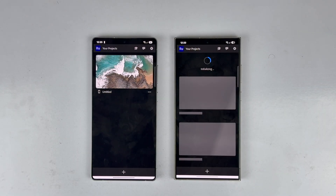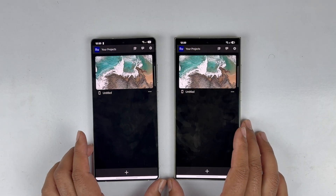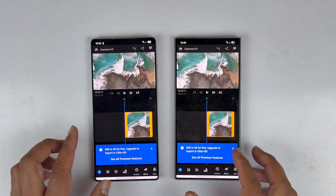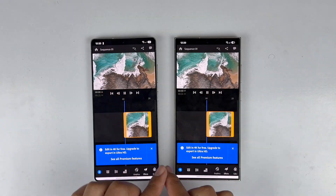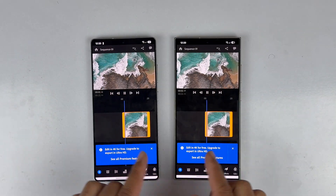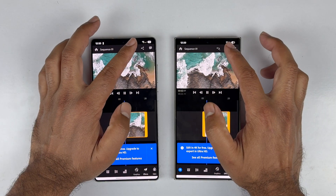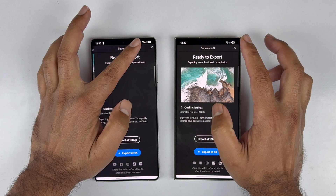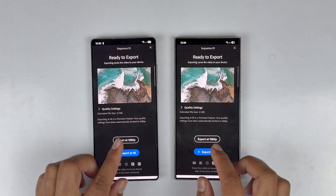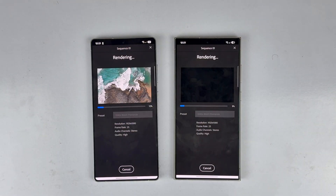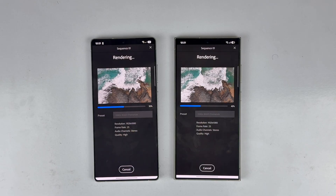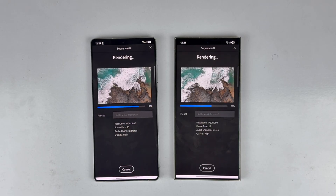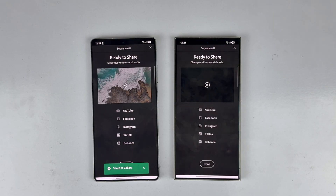In the rendering test, we are doing 4K video rendering with effects applied, and exporting at 720p or 1080p resolution. As you can see, exporting at 1080p — the Galaxy S25 Ultra is blazing fast compared to the Galaxy S24 Ultra in terms of export speed.